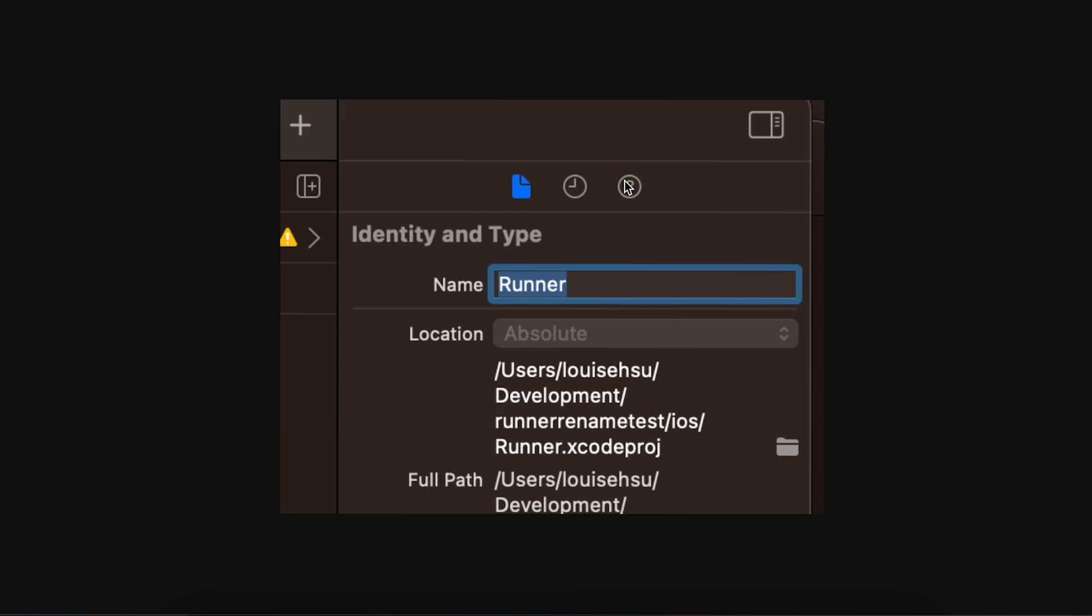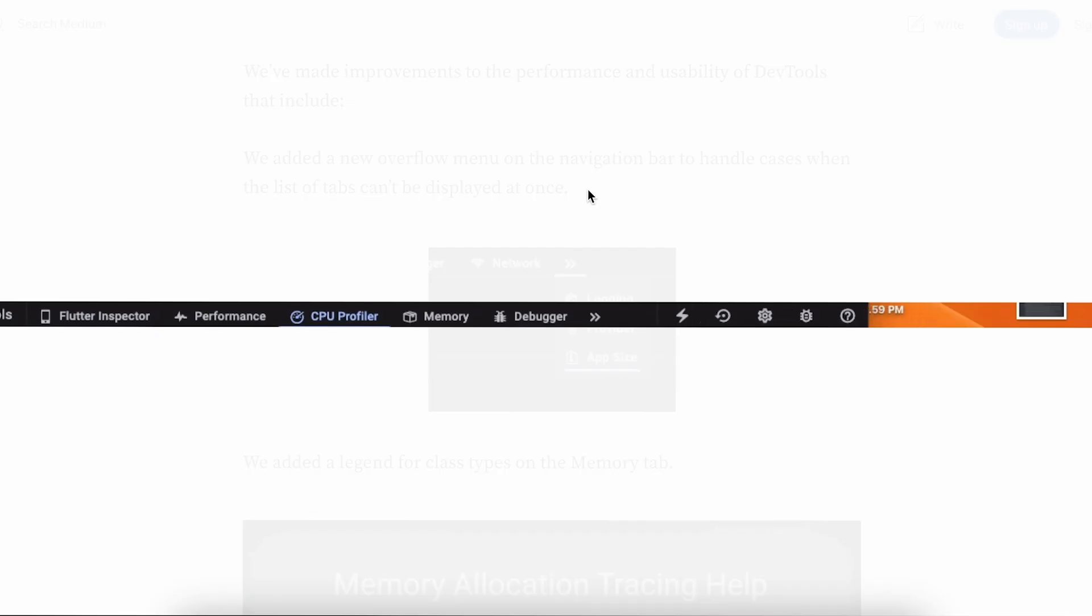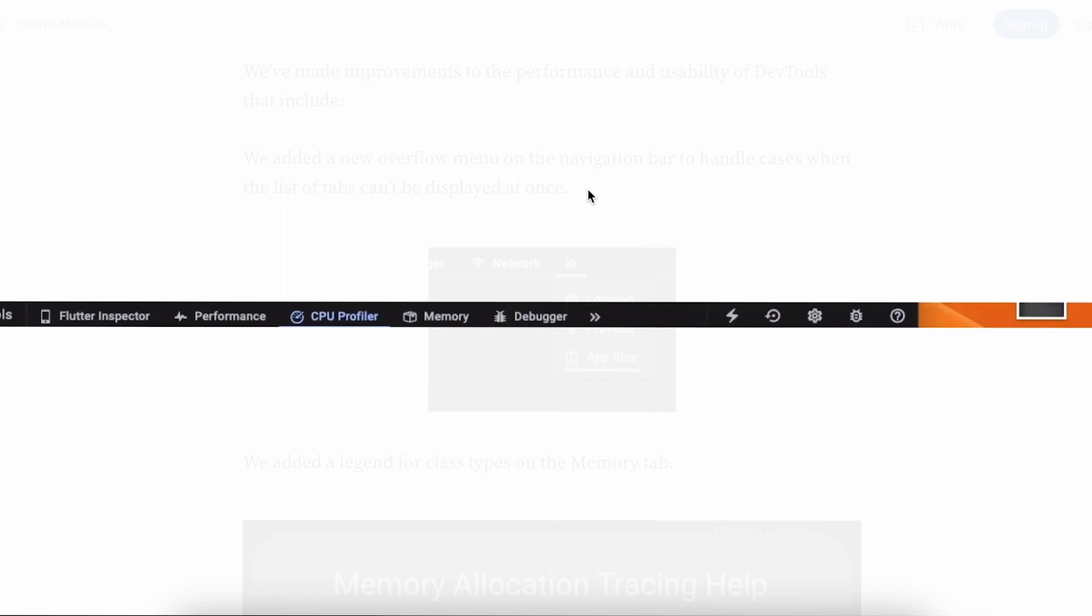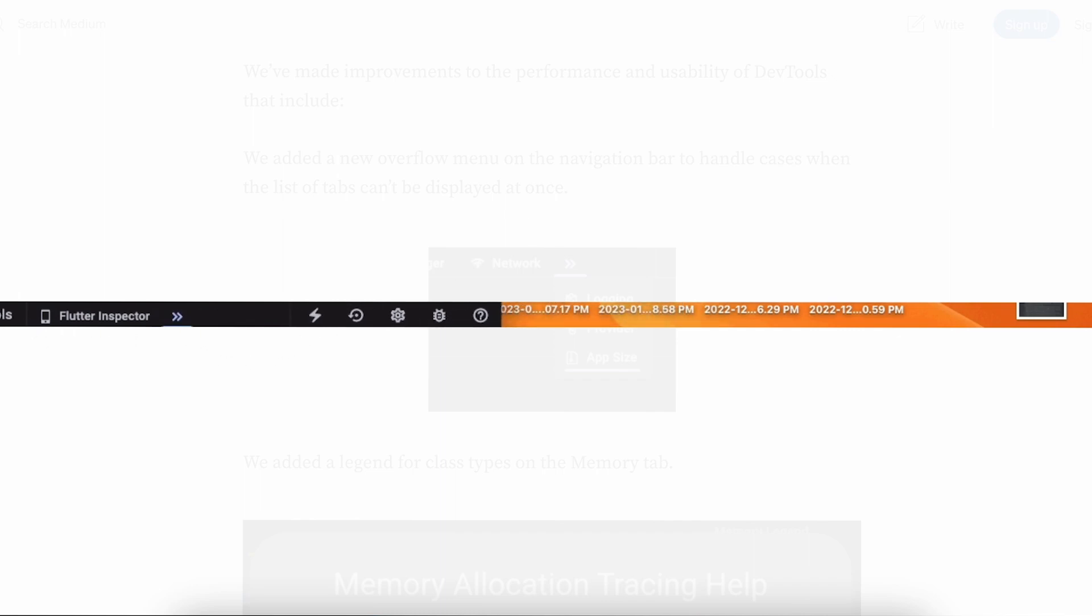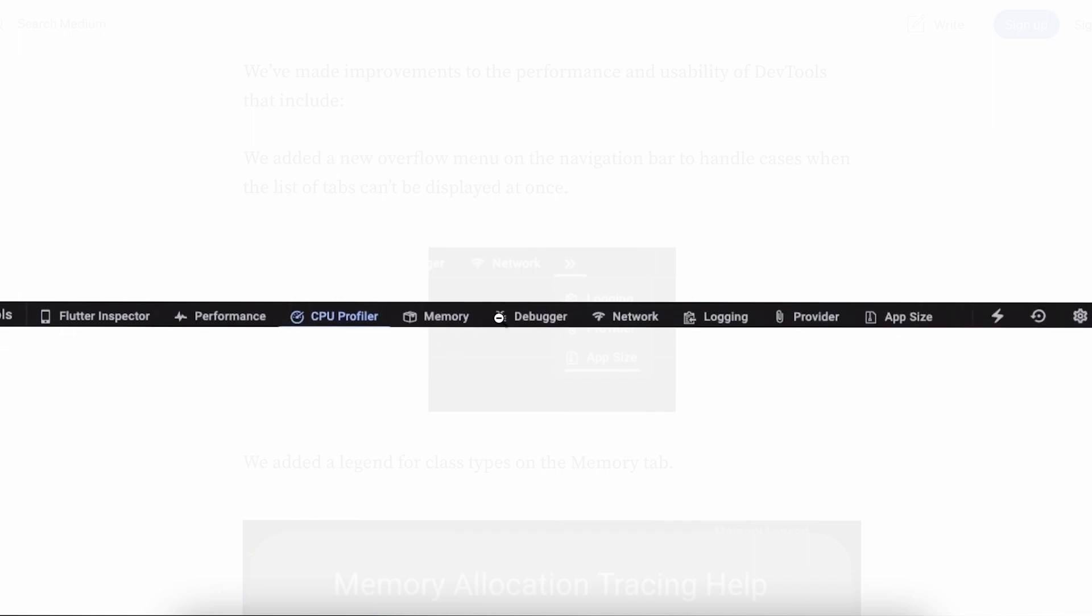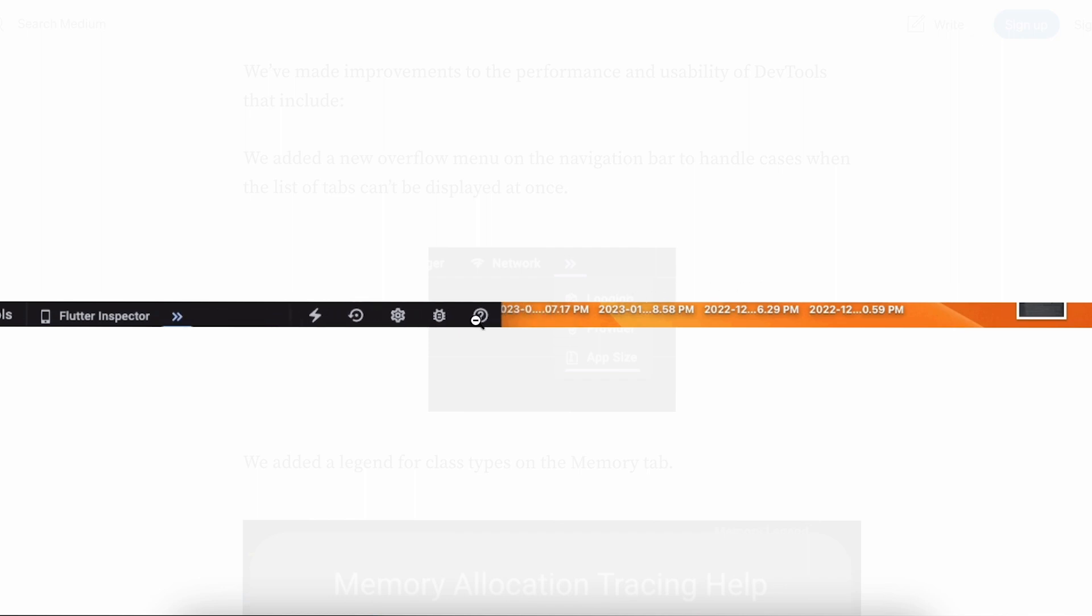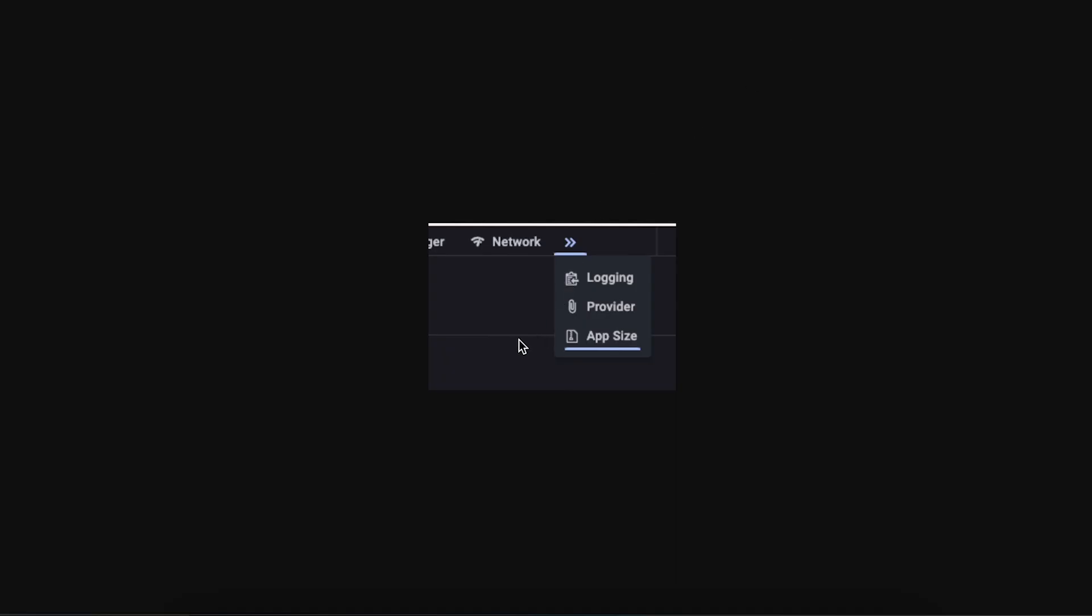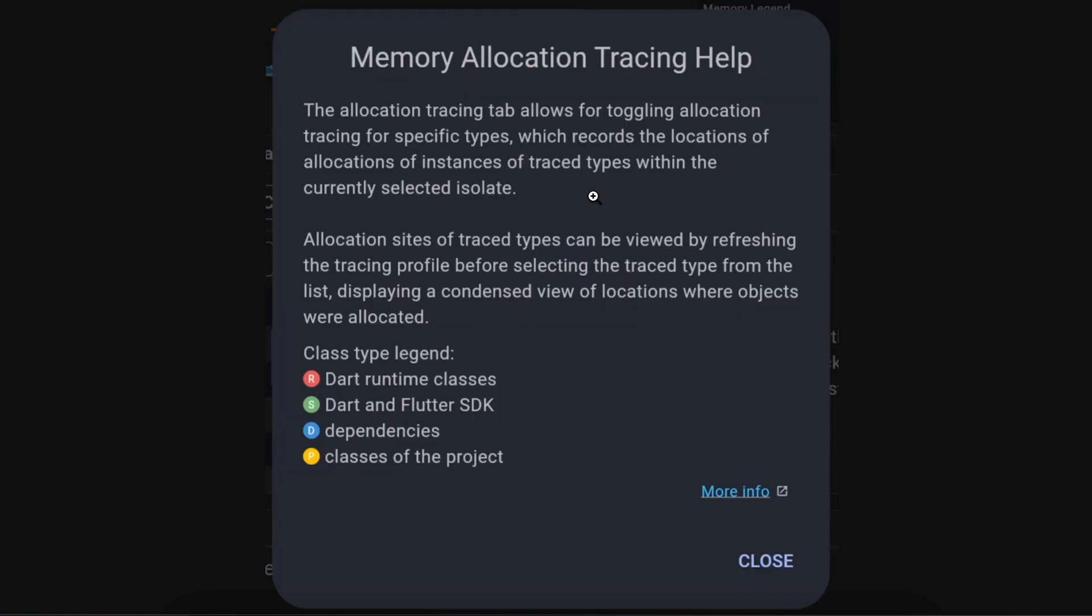They have added new properties in DevTools. Now you do not see any overflow on the footer of DevTools. They have added App Size, so now you can see the app size and memory by detecting with color coding - red for Dart runtime classes and SDK dependencies. This helps you track the memory of your application. This is good.